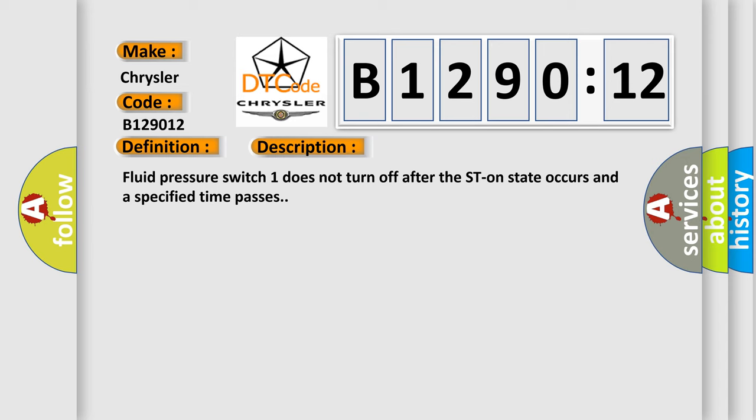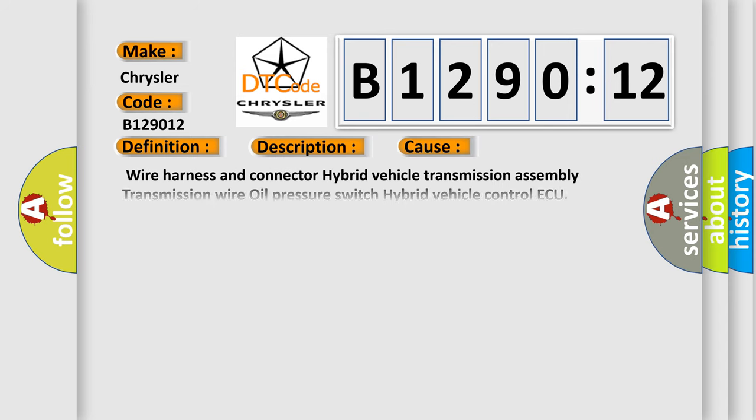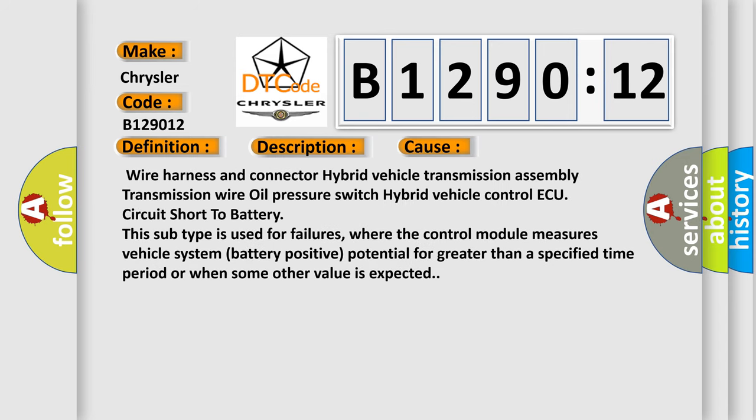This diagnostic error occurs most often in these cases: wire harness and connector hybrid vehicle transmission assembly, transmission wire oil pressure switch hybrid vehicle control ECU, circuit short to battery.